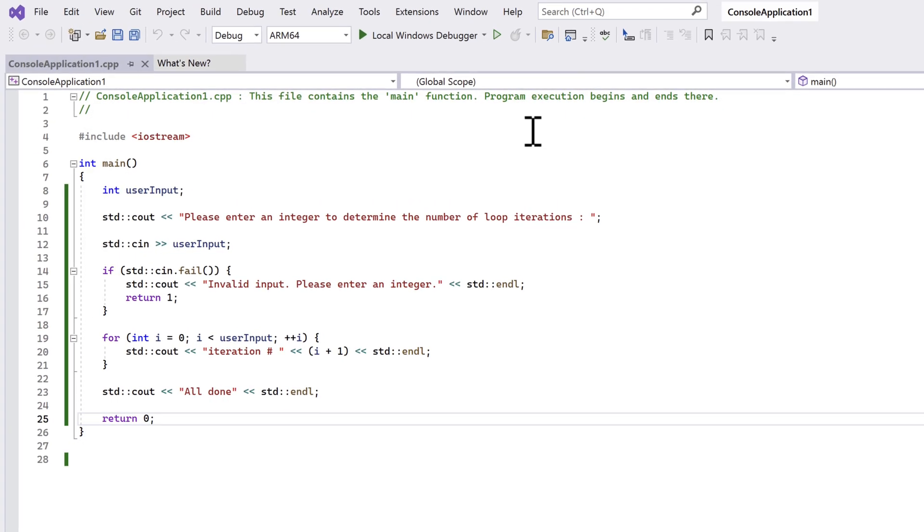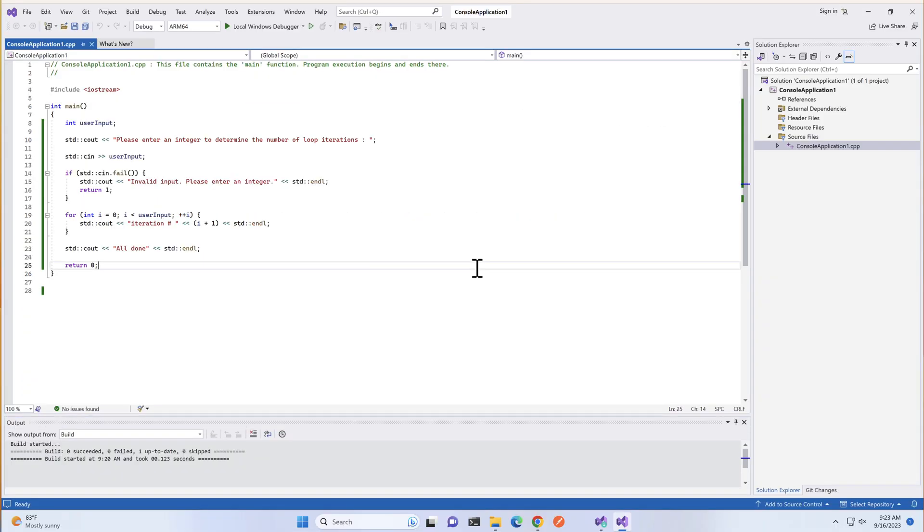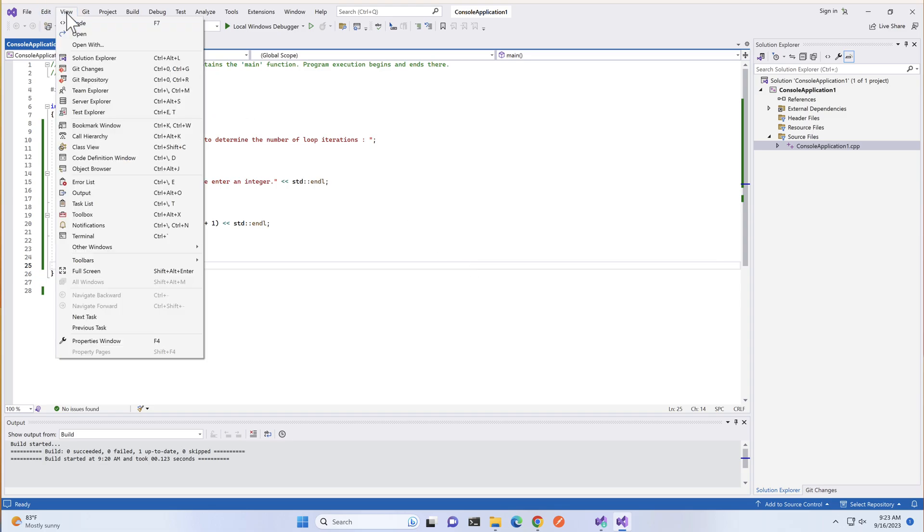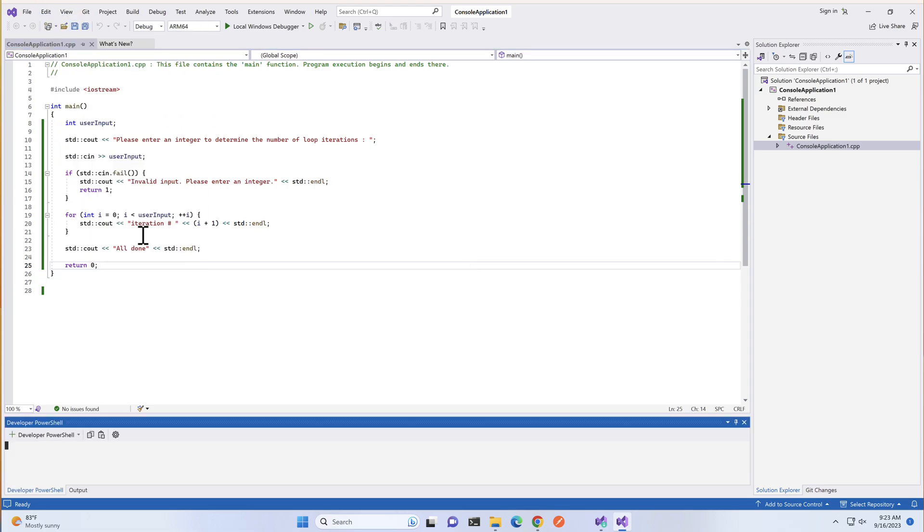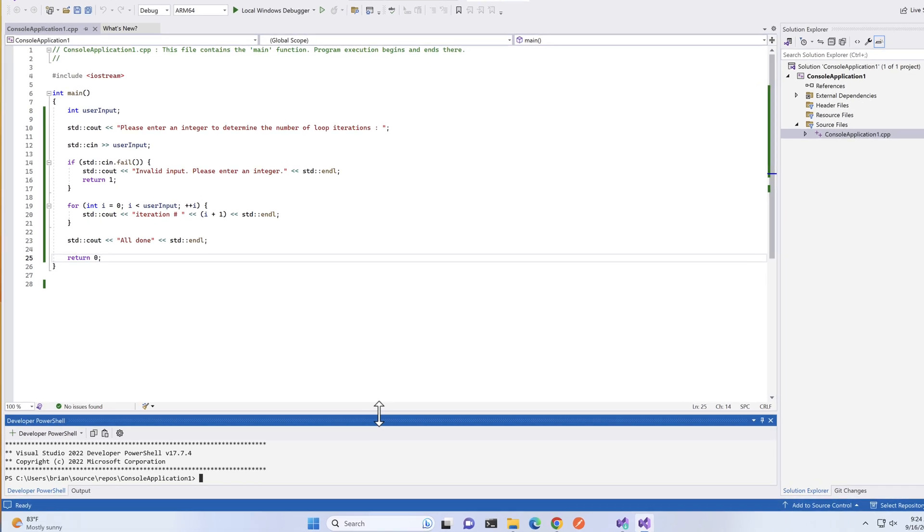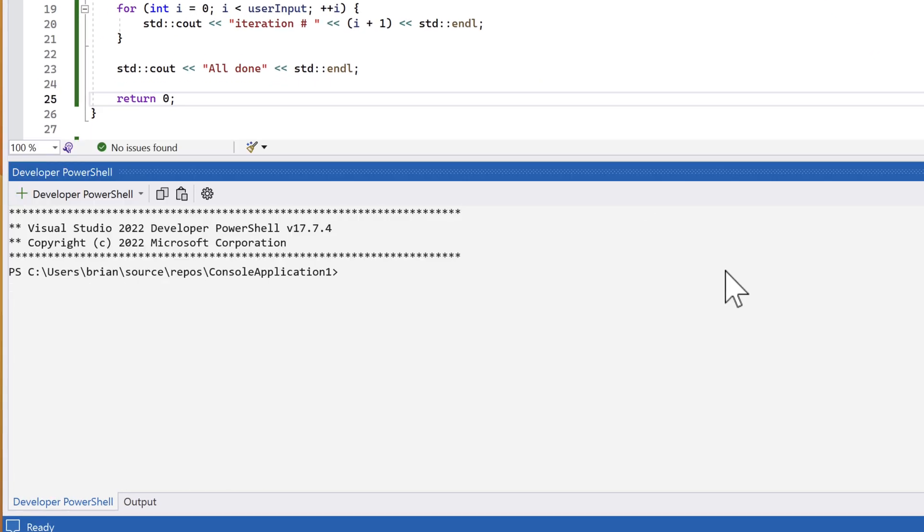Before we go, let's go find the code that Visual Studio built for us. First, let's open a terminal window by selecting View Terminal. In the terminal window that's open, let's run DIR to see where we are.